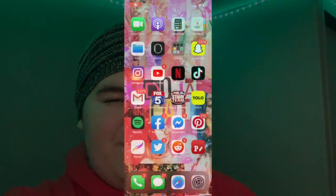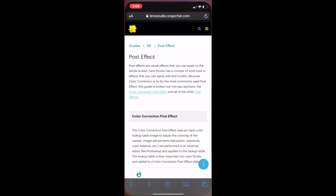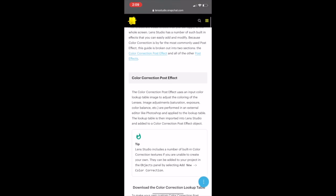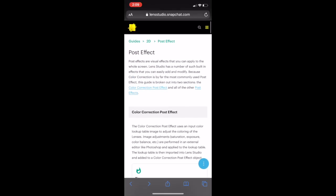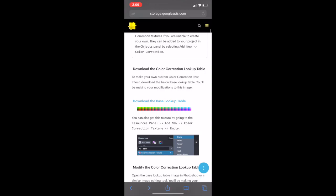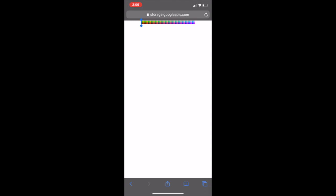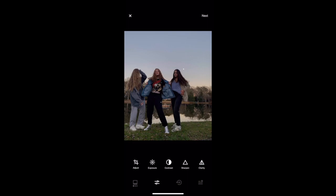Okay, the first thing you're going to want to do is open up Safari. You're going to want to go to this website, and I will link this website in the description below. But you're going to want to download the base lookup table. And then we're going to go straight into VSCO.